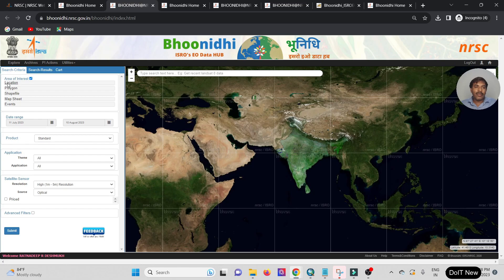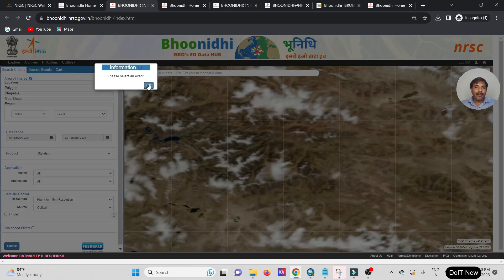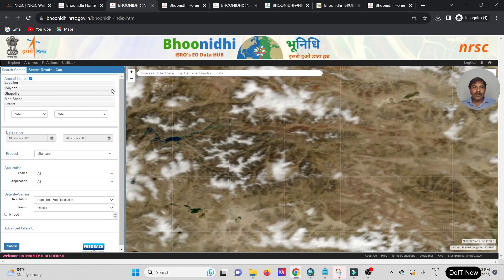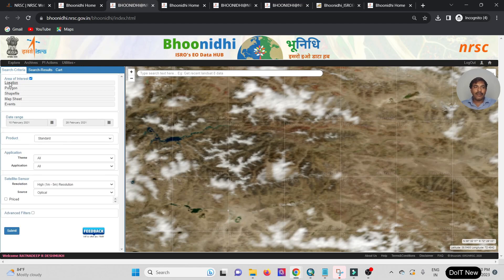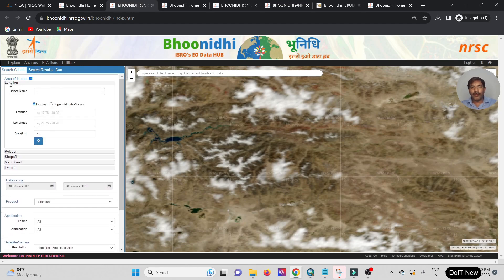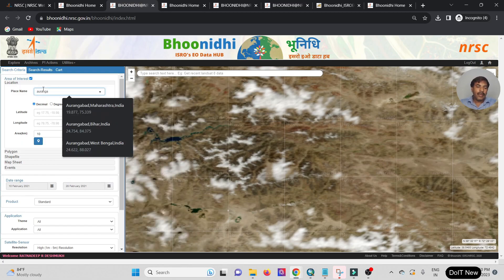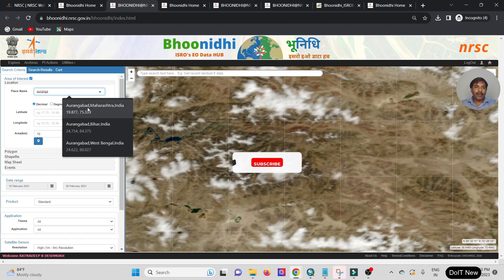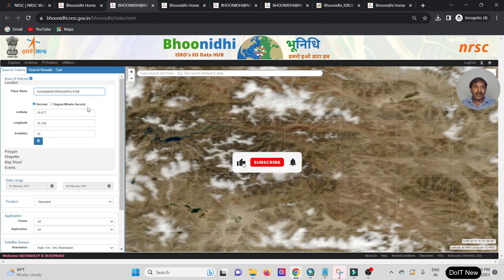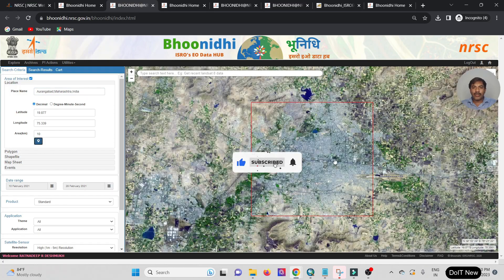You can find your data by location — select which location you require data for. Right now my objective is to show how to download data from Bhoonidhi, so I go to location and select Aurangabad. Just type a few characters and Aurangabad, Maharashtra appears — select that option.